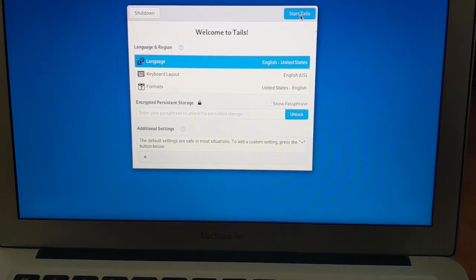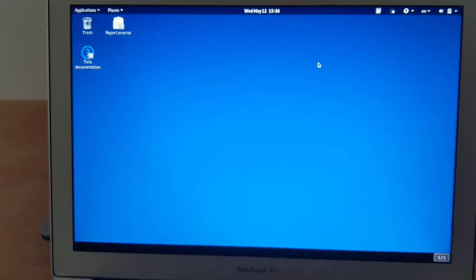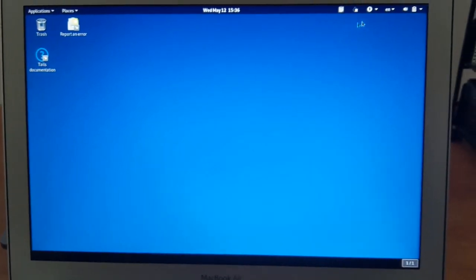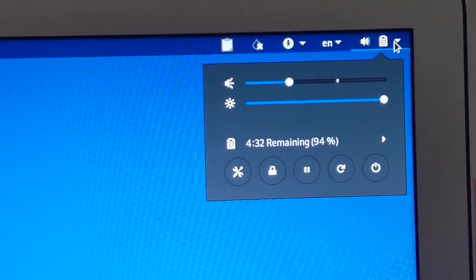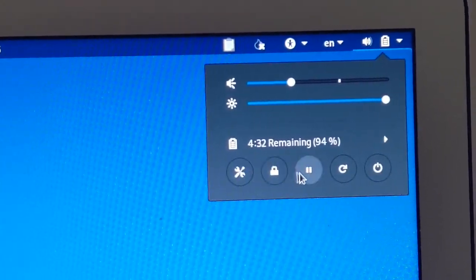When you get to blue screen you click start tails. Now once tails loads up, you'll notice if you go right here there's no option for Wi-Fi.